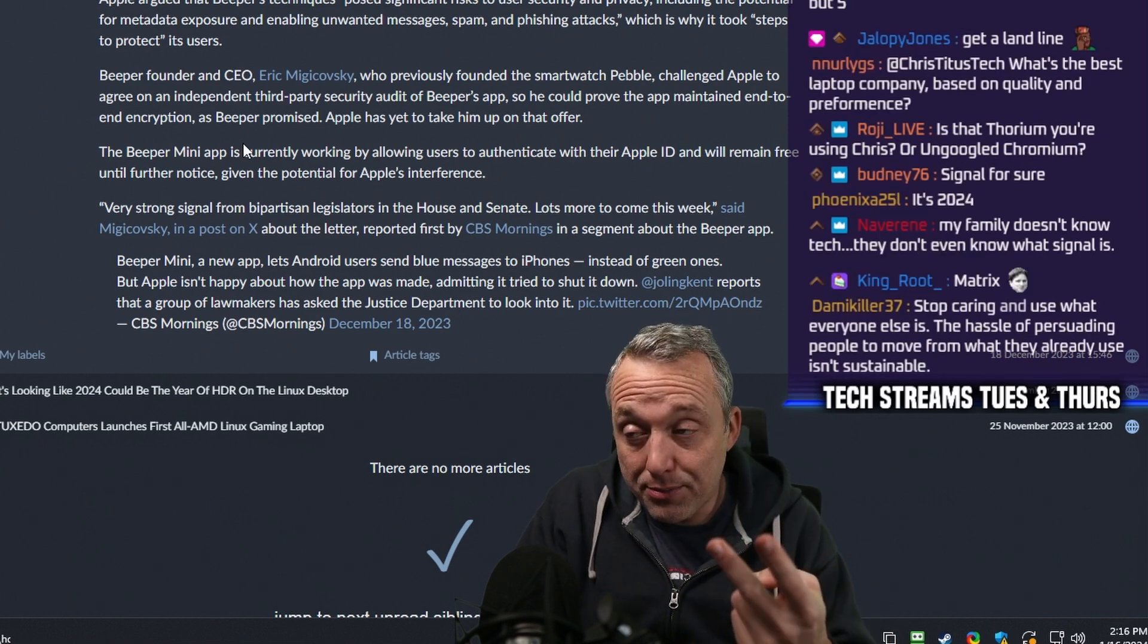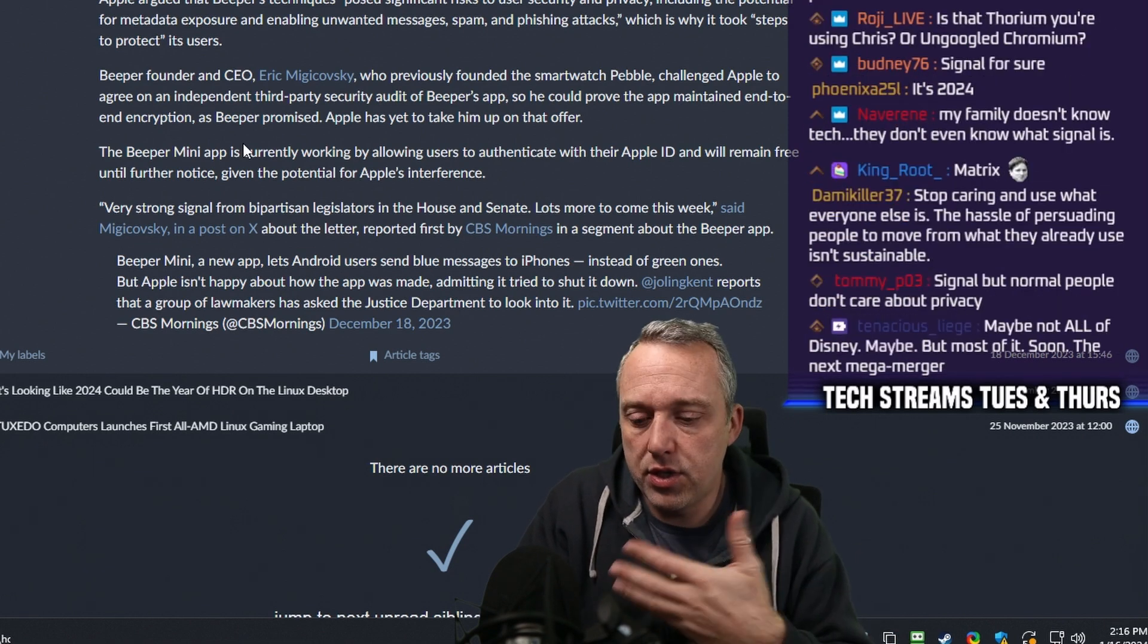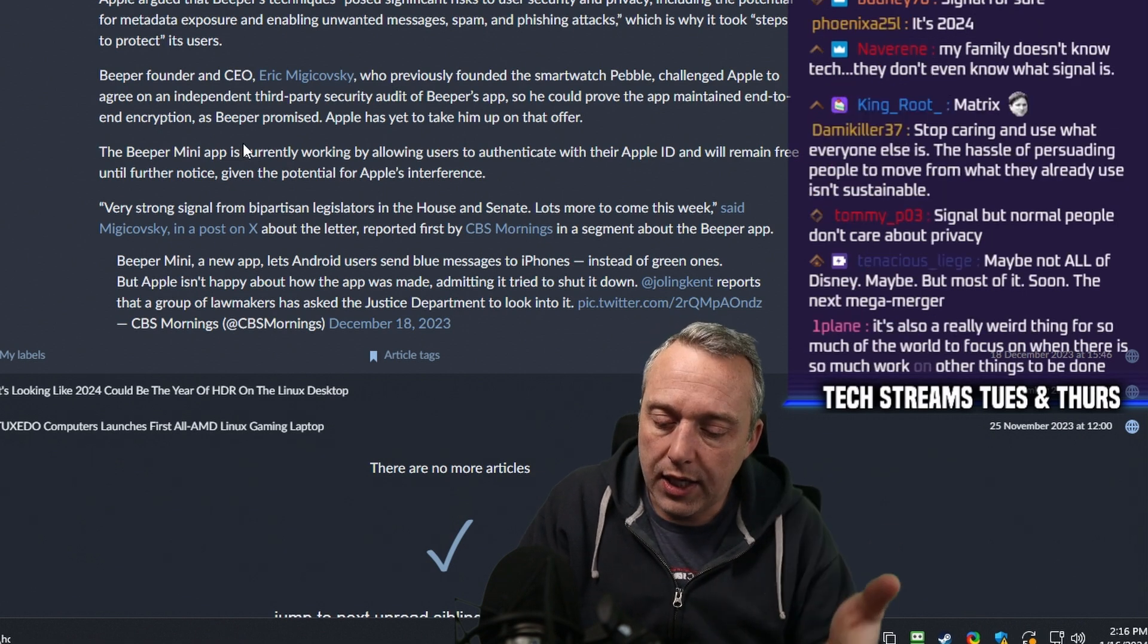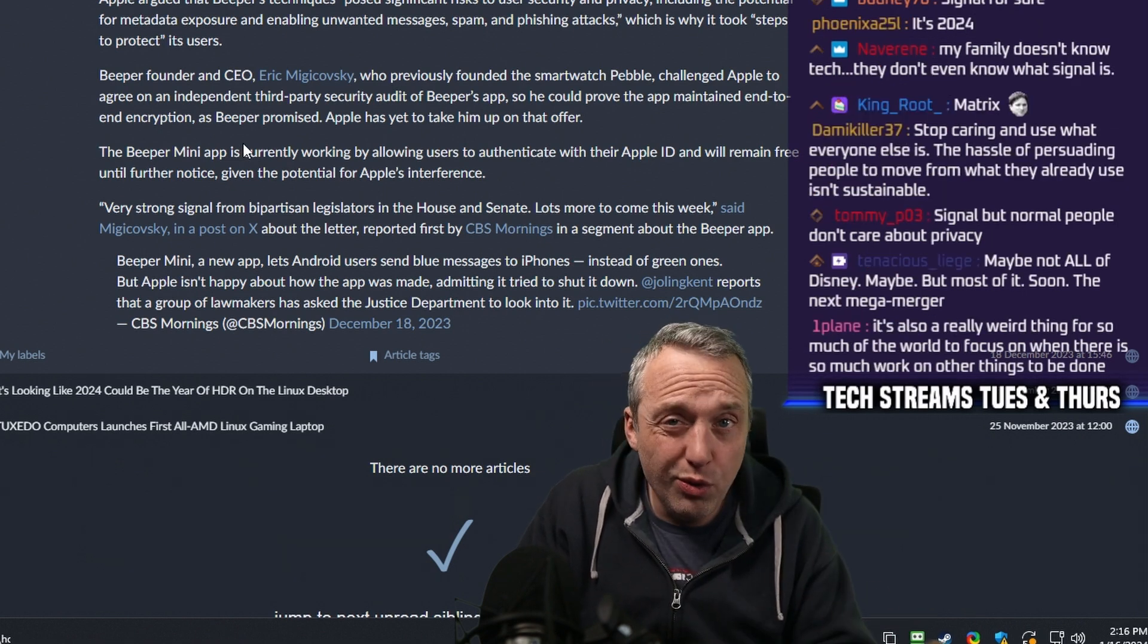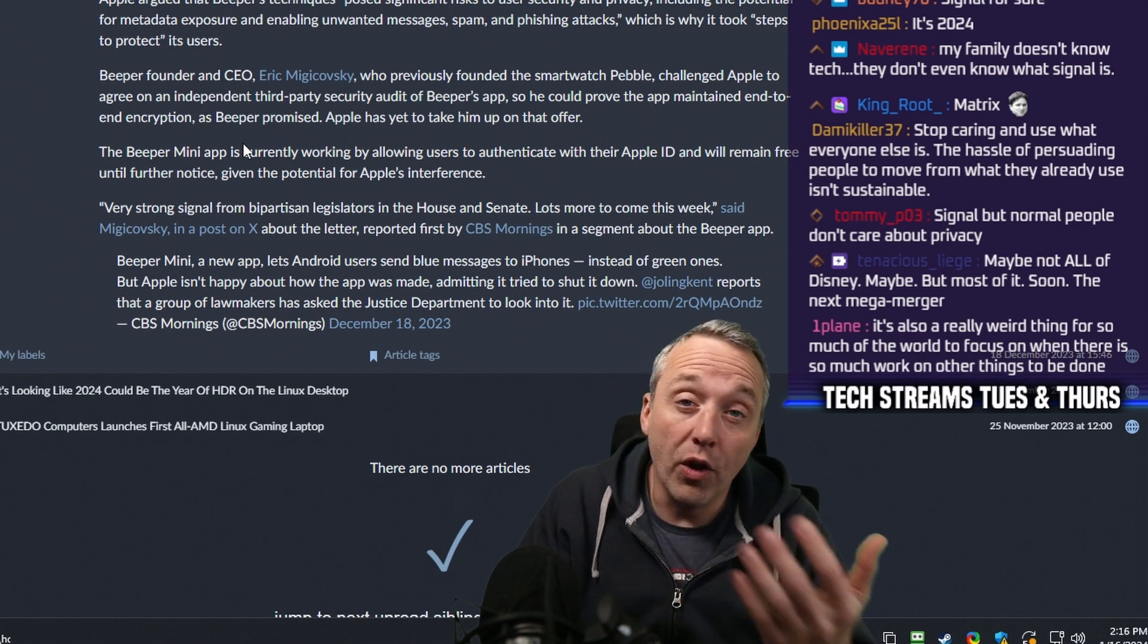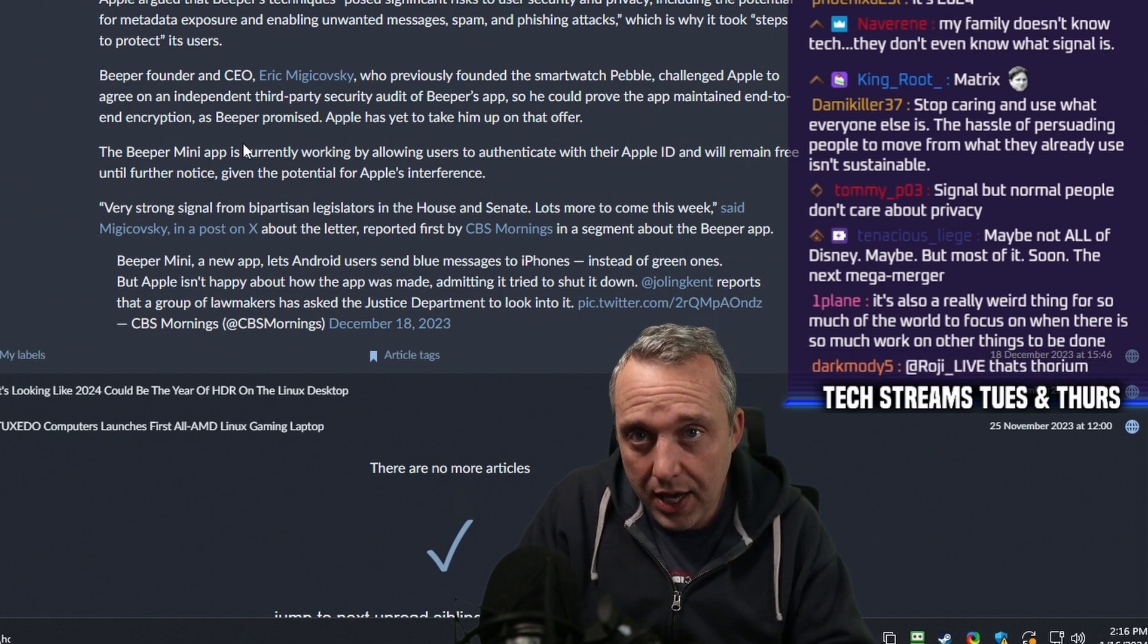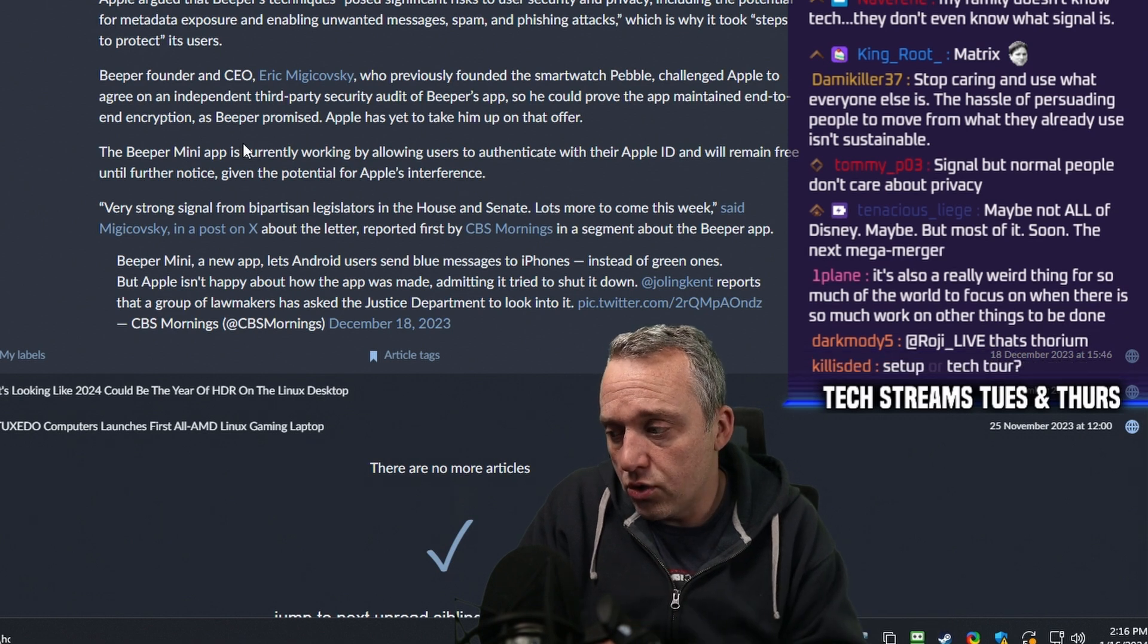The two laptops I currently use are Tuxedo and KFocus. I just like them because I know all the hardware is compatible with both Linux and Windows.